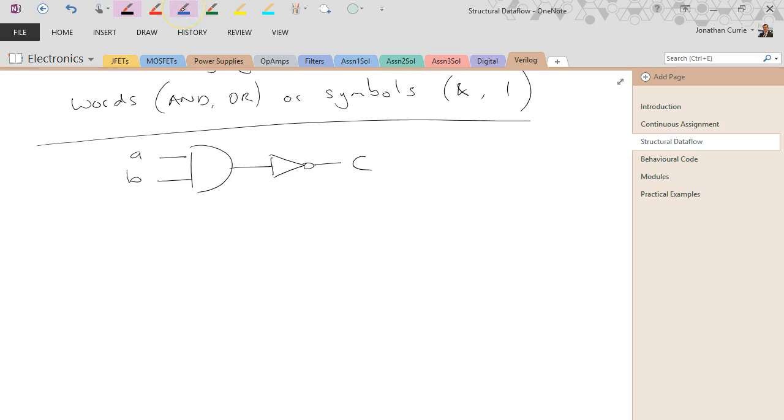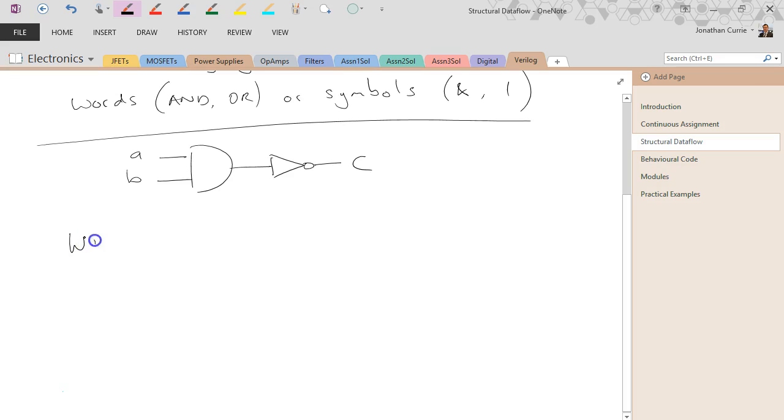So using structural statements, we can actually do this using ANDs and NOTs inside Verilog. So for example if I define A, B, C, and we're going to have an extra one D, which is going to represent this guy here.